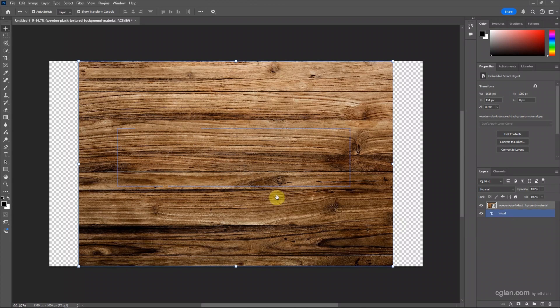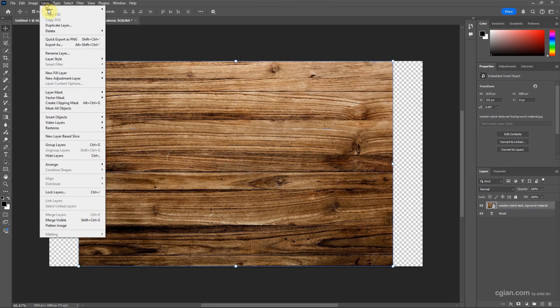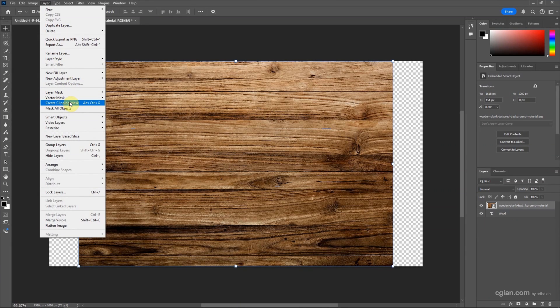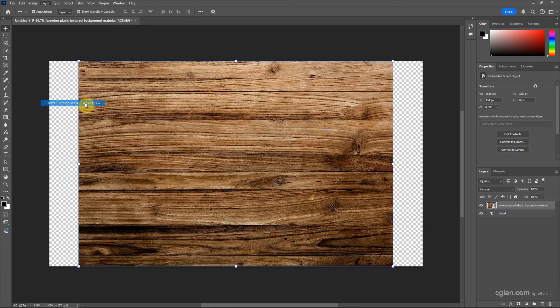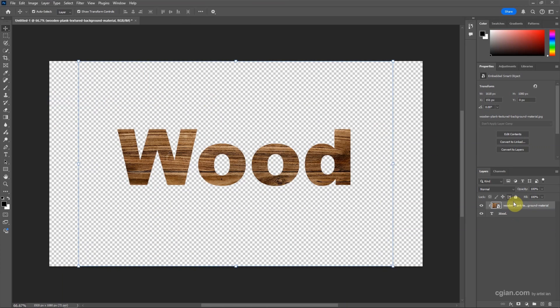Actually, we can use the Layer menu and go to Create Clipping Mask, or we can use the shortcut Alt+Ctrl+G to make a clipping mask.